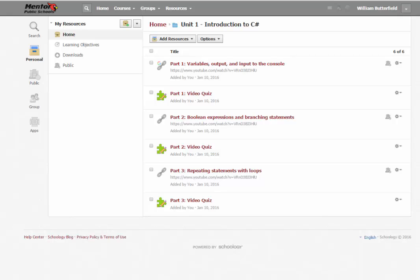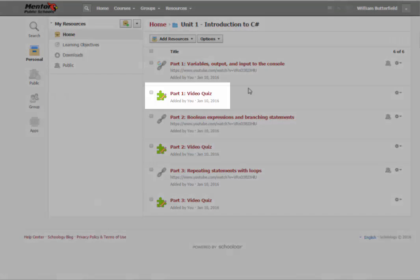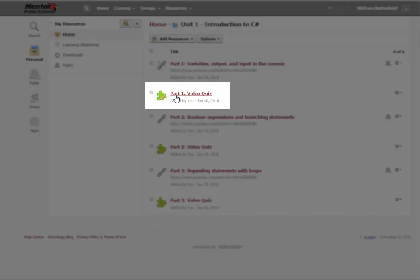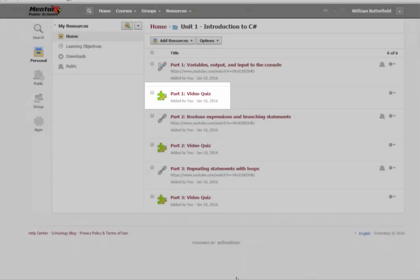Welcome to part one of your introduction to C-sharp. In this video we're going to talk about variables, output, and input to the console. Following this video you should be able to complete the part one video quiz in Schoology. Let's go ahead and get started.